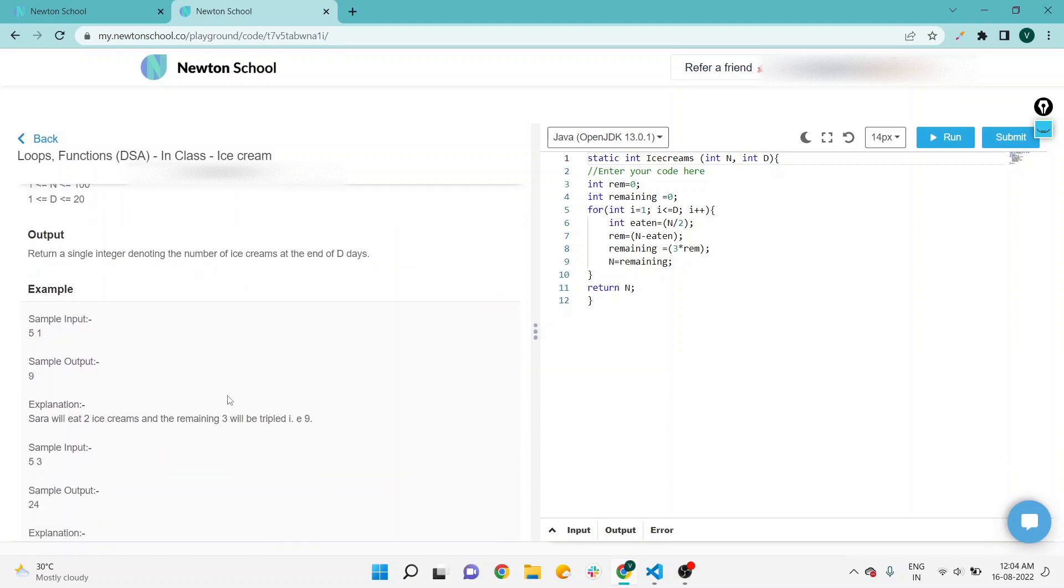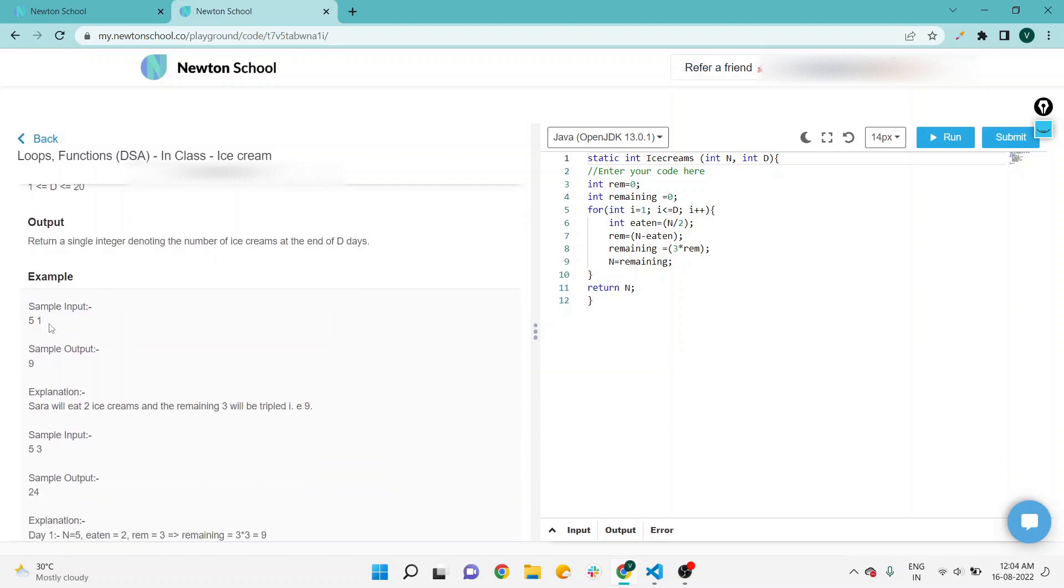Sample input is 5 and 1, and output is 9. Sarah will eat 2 ice creams and the remaining 3 will be tripled, that is 9.